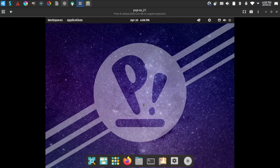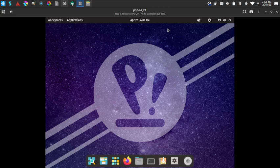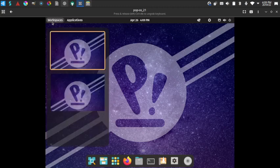We are now booted into Pop OS 22.04 LTS beta. The first thing we notice is the wallpaper — it is themed around the Cosmic desktop, the new desktop being developed by System76 for Pop OS. It looks very good. The wallpapers are very different from other distros. We have workspaces here as well.